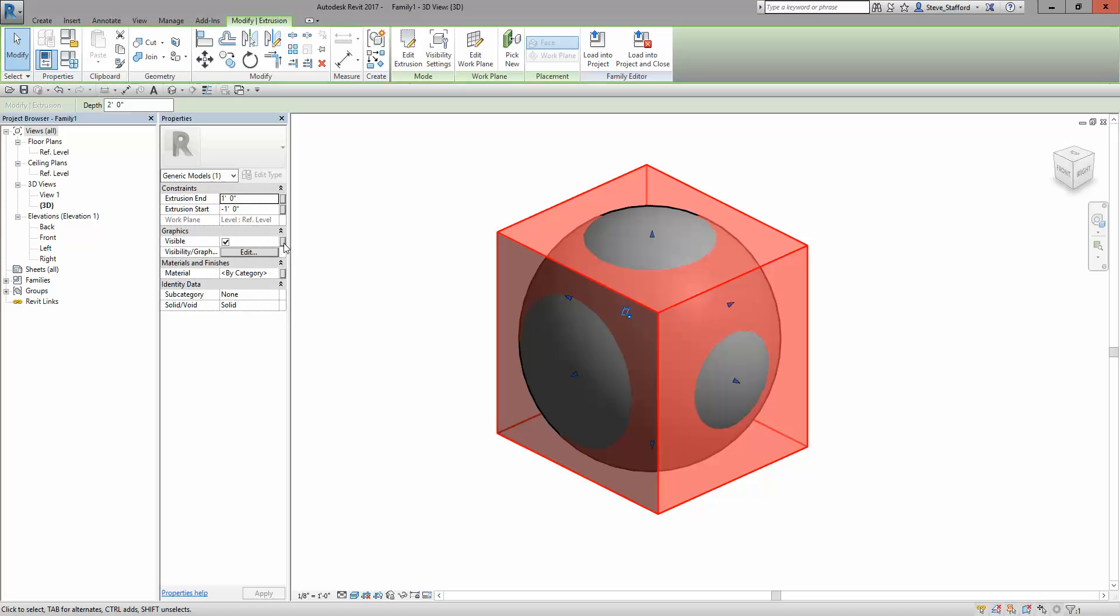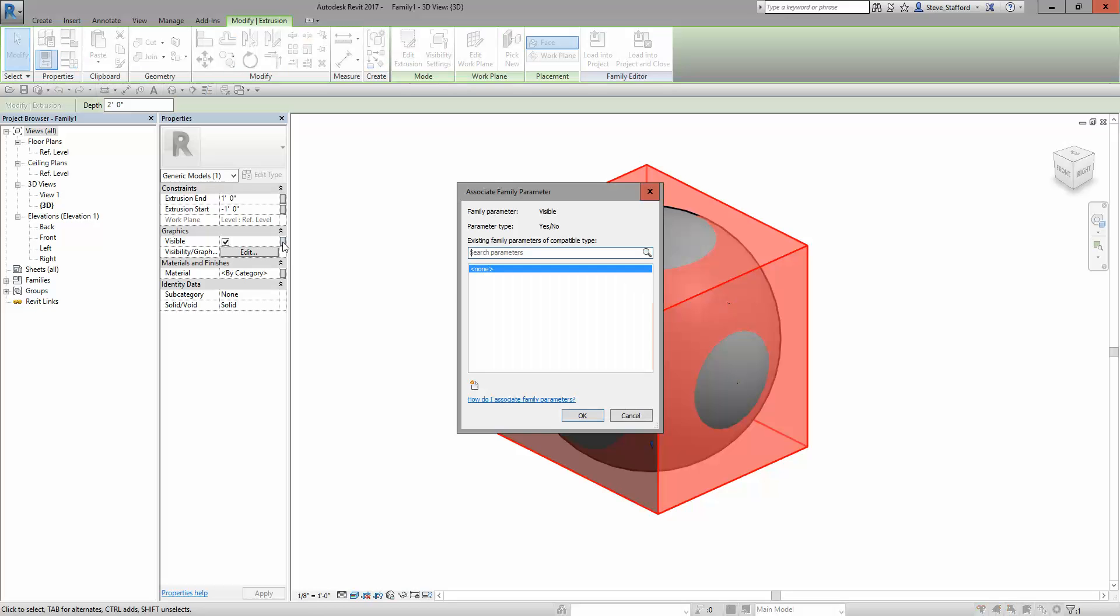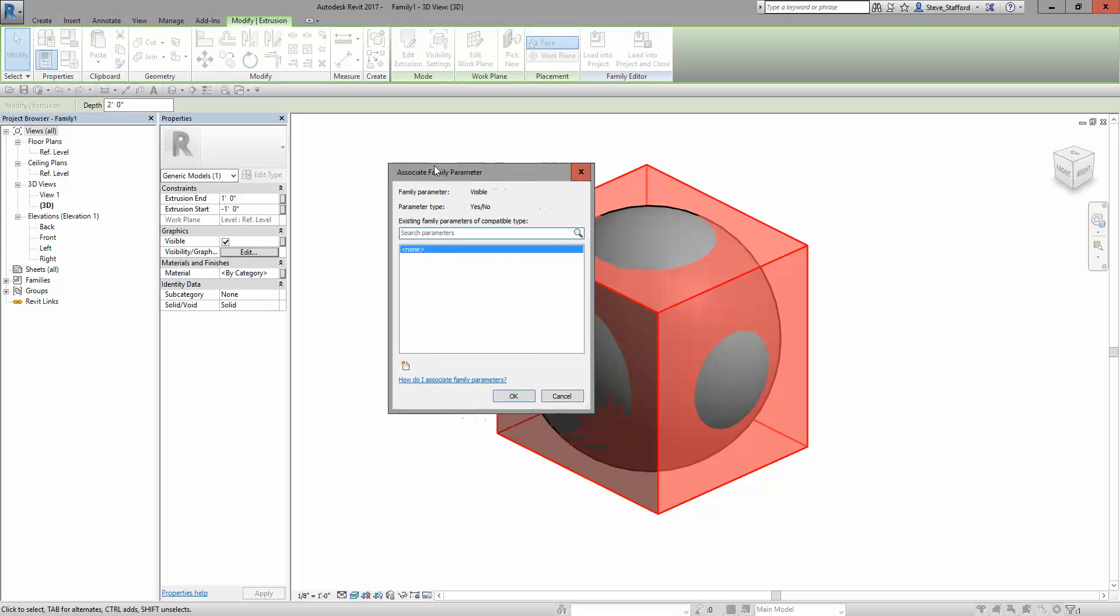There's a small sneaky button that you can use as a back door or side door to get into the create a parameter feature. I could go through the front door. I'll do the front door for the sphere and then tie it back together. But when you look at this button, you get the associate family parameter dialog.